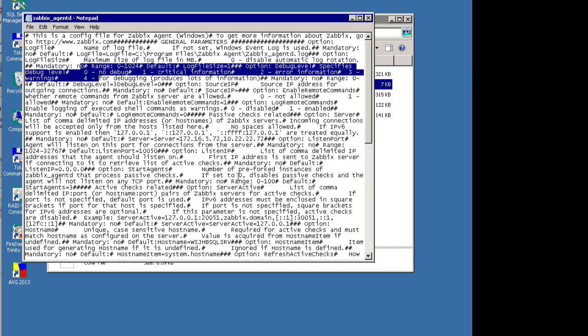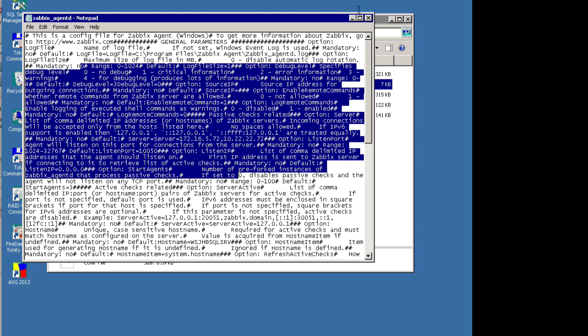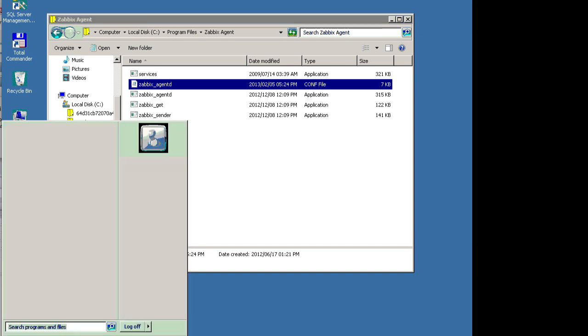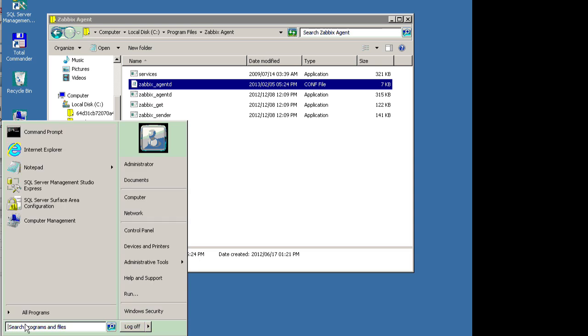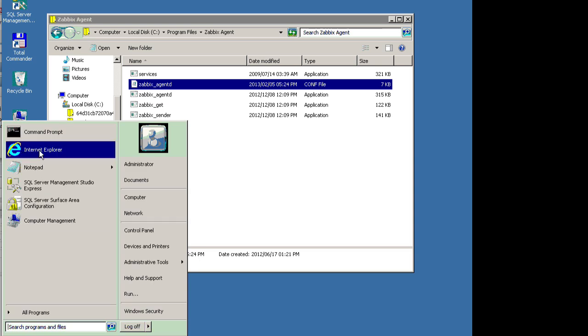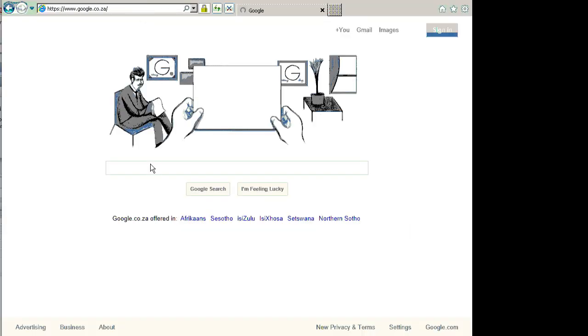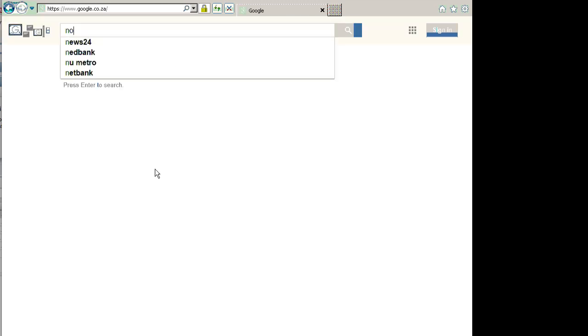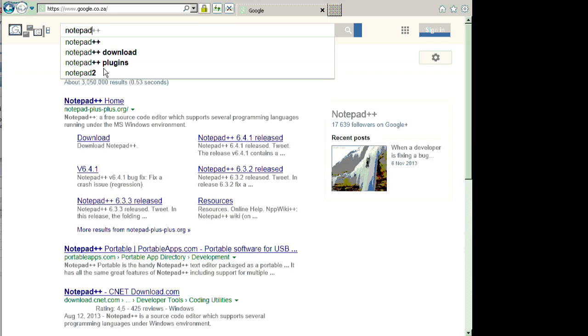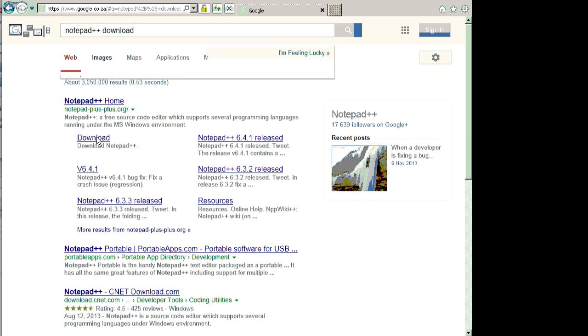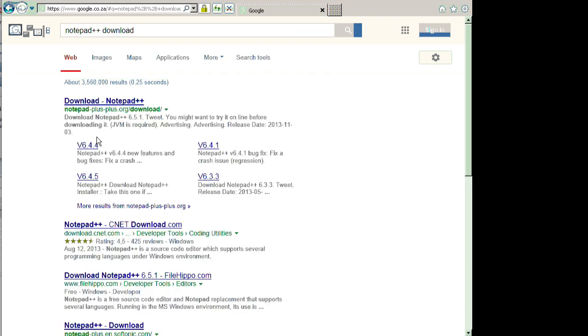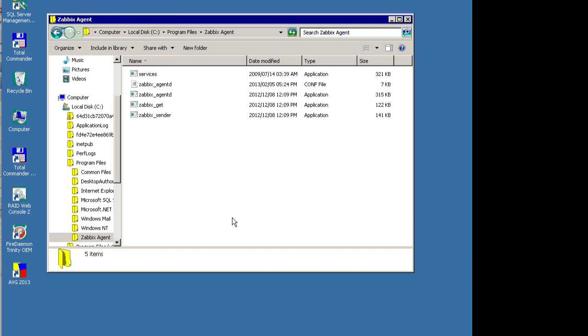So I always recommend on Windows to install Notepad++ whenever you're working with any configuration file or text file. Just do a quick search for Notepad++ from Google, download and install it. We won't go through the whole process of downloading and installing. Once it's installed we will open up the configuration file with Notepad++.